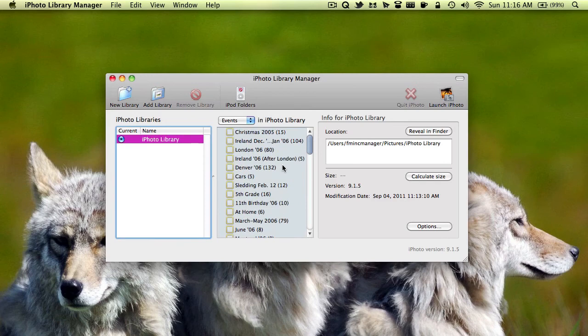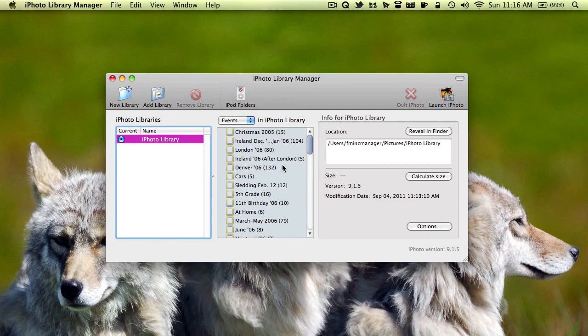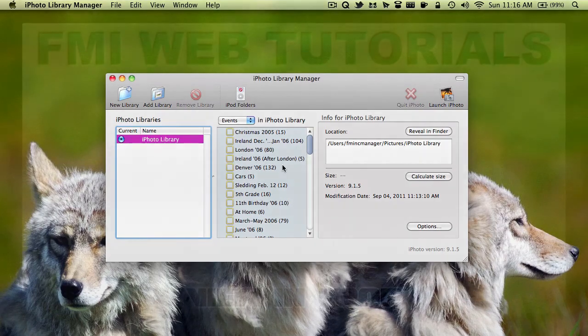That's basically all you need to do to manage your iPhoto library. You can easily move photos back and forth between multiple libraries. And save libraries in different locations. And manage a ton of settings, which makes this application very useful.